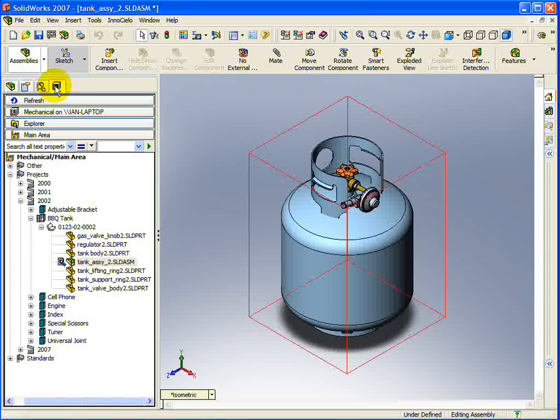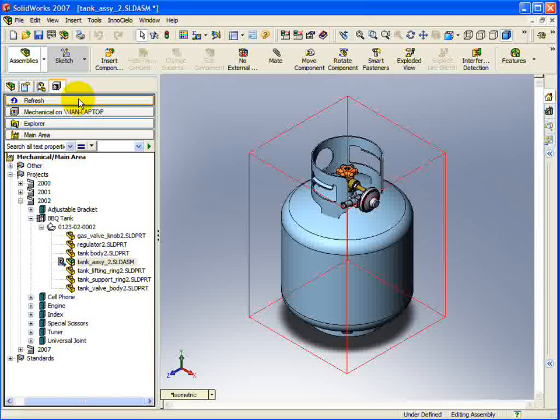Starting from the top, you will see a Refresh button. Pressing this button will update the currently selected navigation view and ensure you are looking at the latest information.